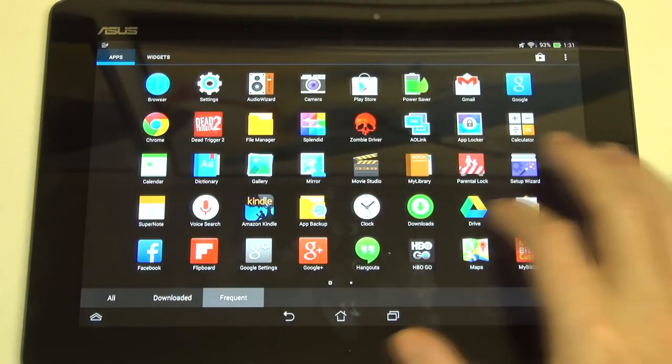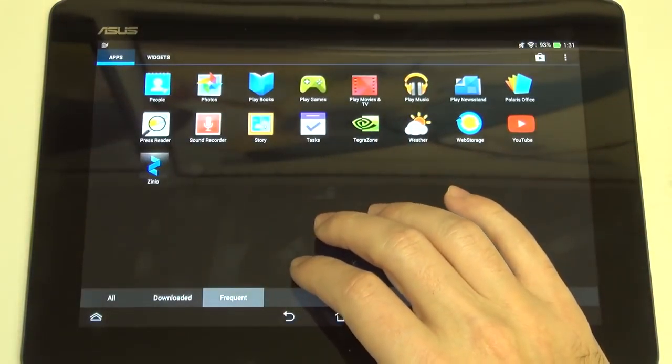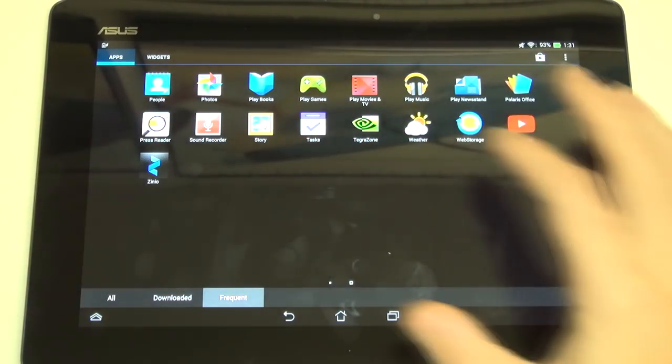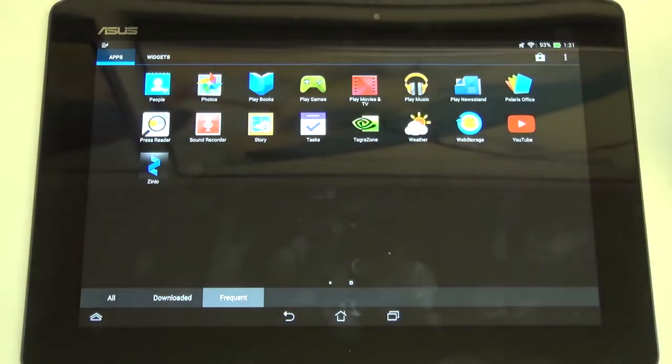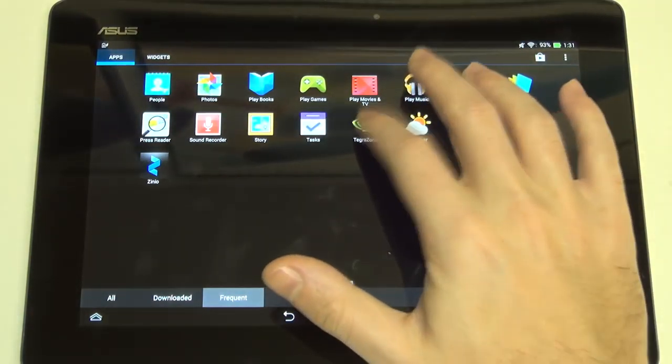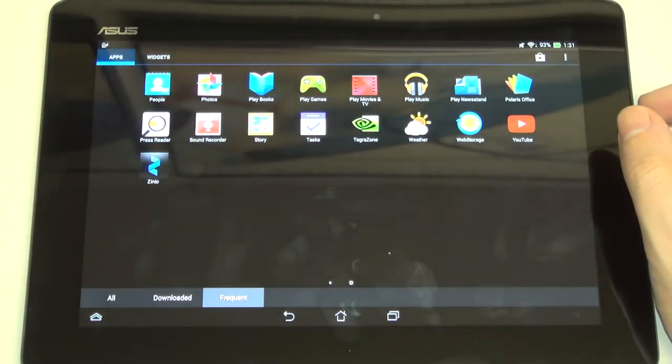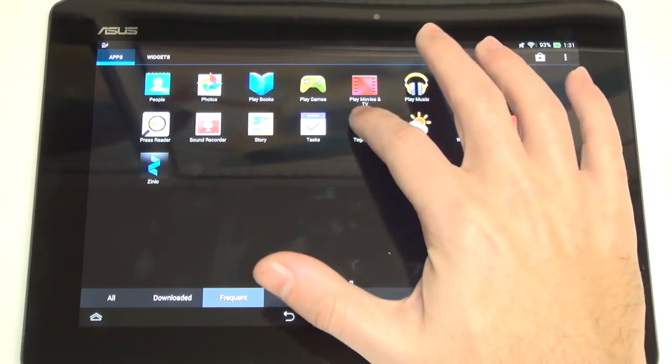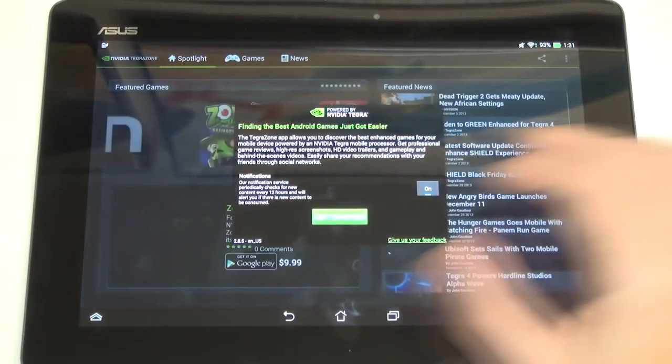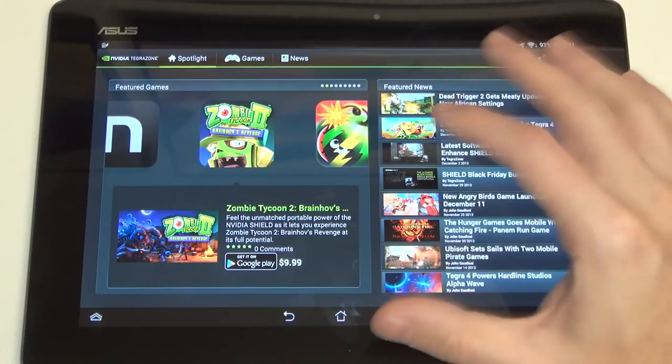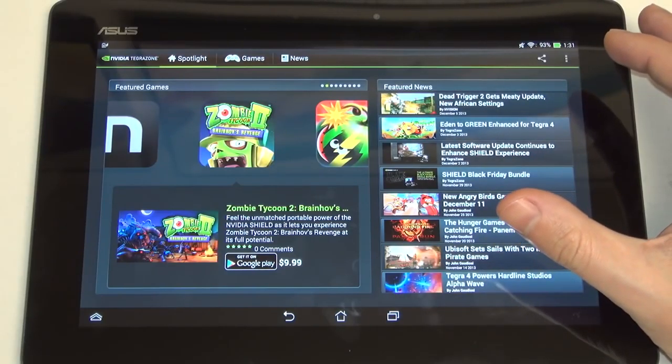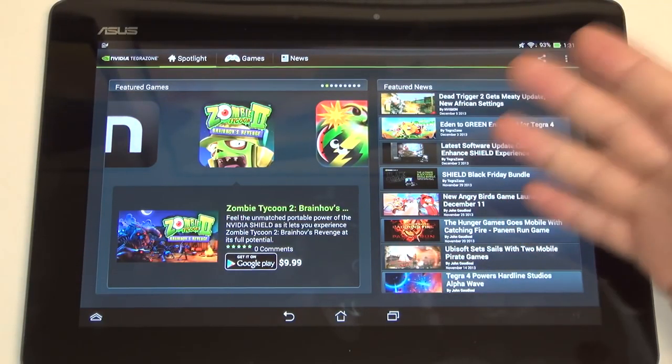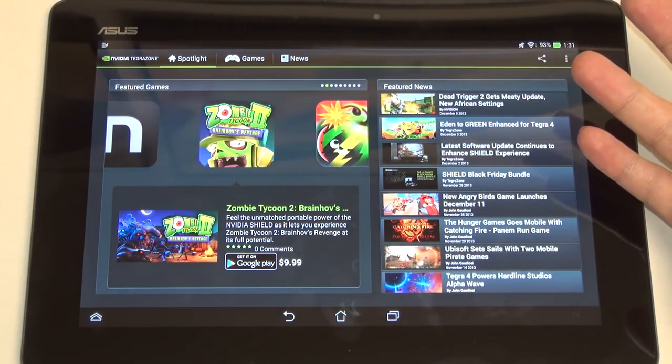Polaris Office is another thing included. And really just everything else that's installed, whether it's Zombie Drive or Dead Trigger, those are things I've thrown on here for demo purposes. But all the Google applications. Now, Tegra Zone, that's where you get to really leverage the entire NVIDIA Tegra-capable gaming store.